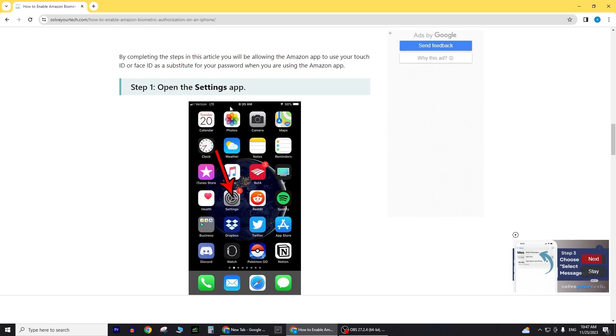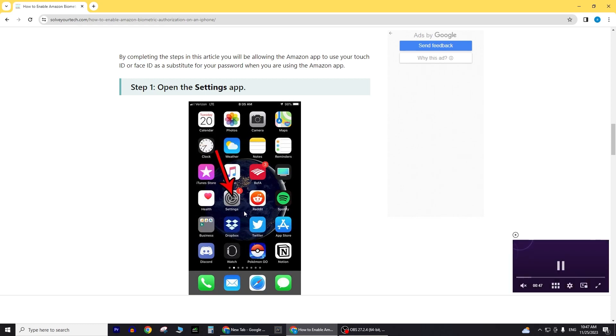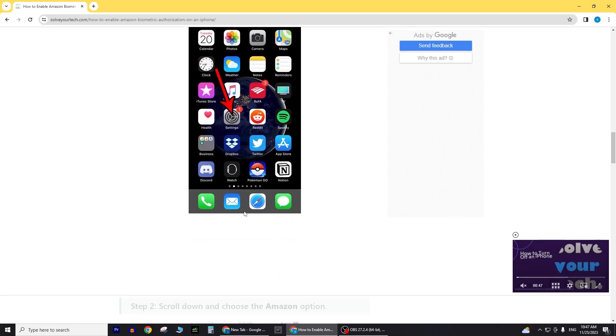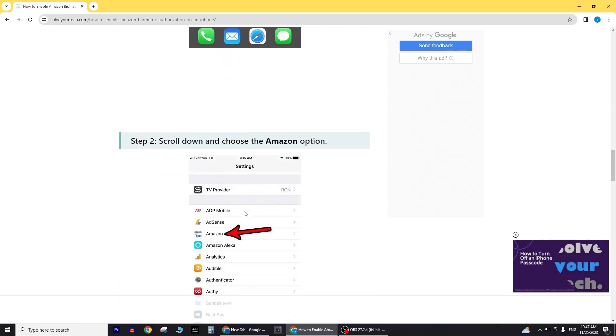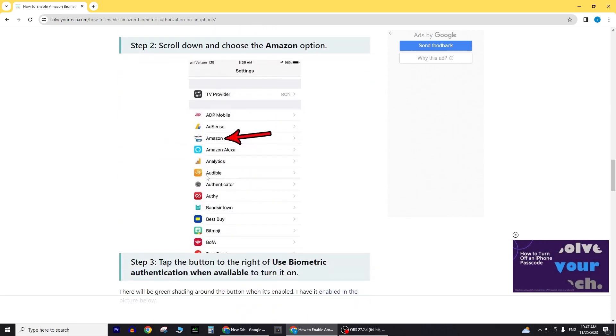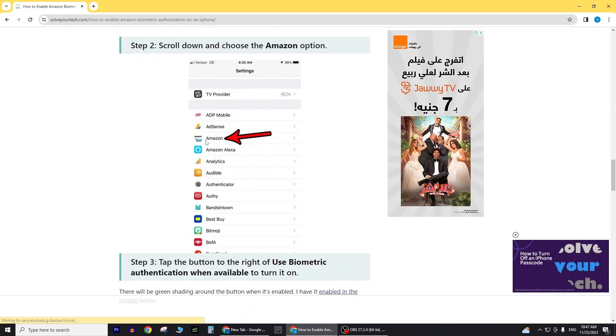If Face ID is not yet enabled for the Amazon app, open your iPhone and launch the Amazon app. Proceed to sign in by tapping on the designated option.